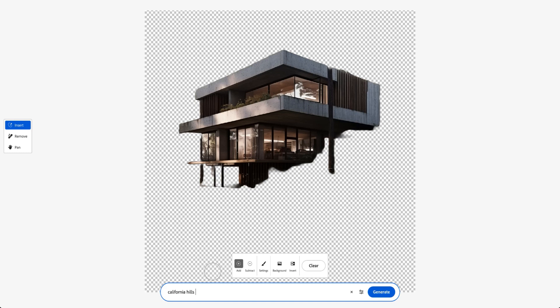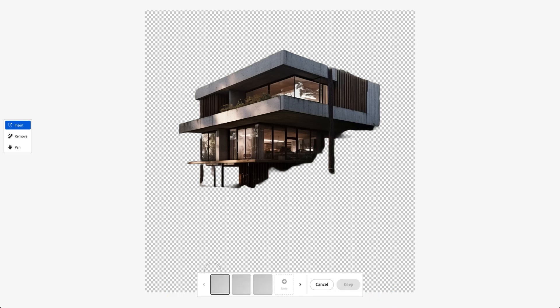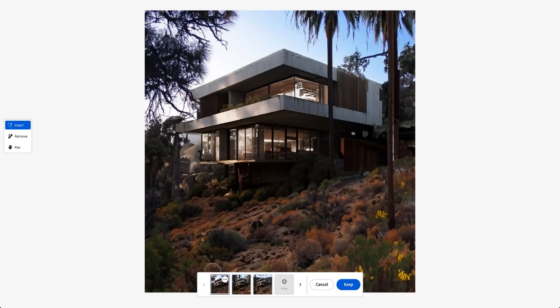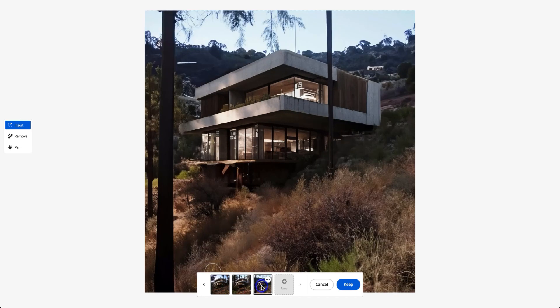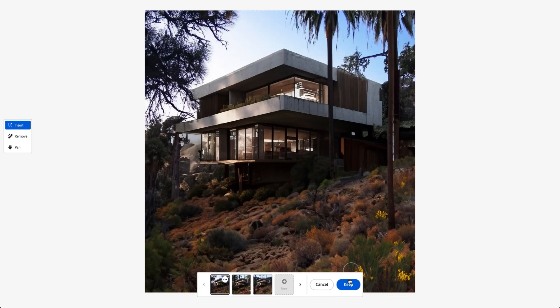Once it's neat, type in what you desire. In this case, we want this house to be situated in the California hills. You can also choose from the options, but we found the first one to be the best.